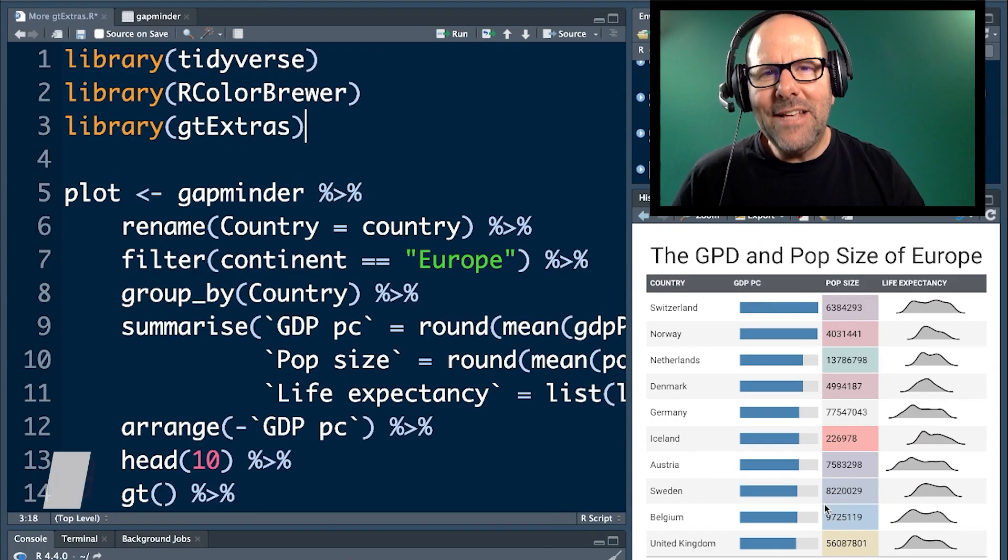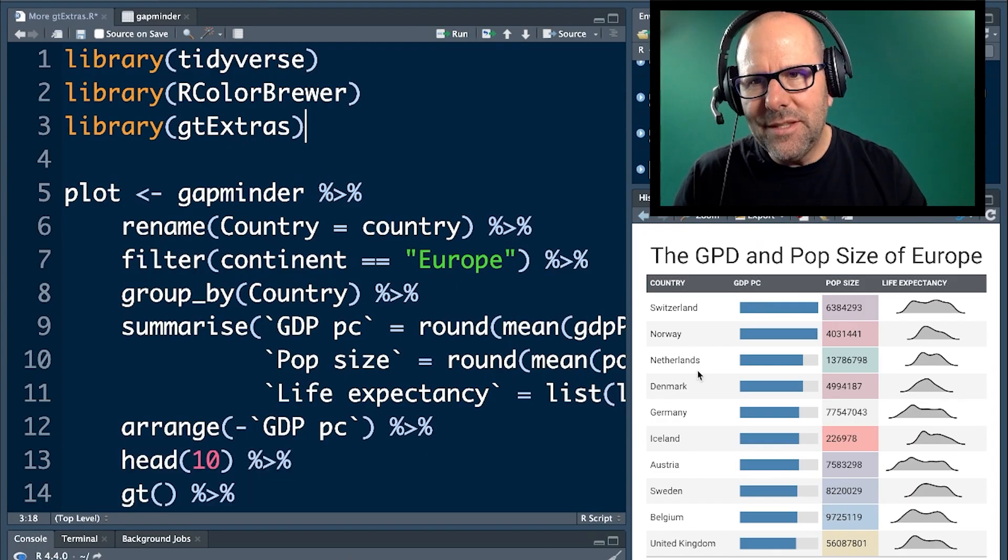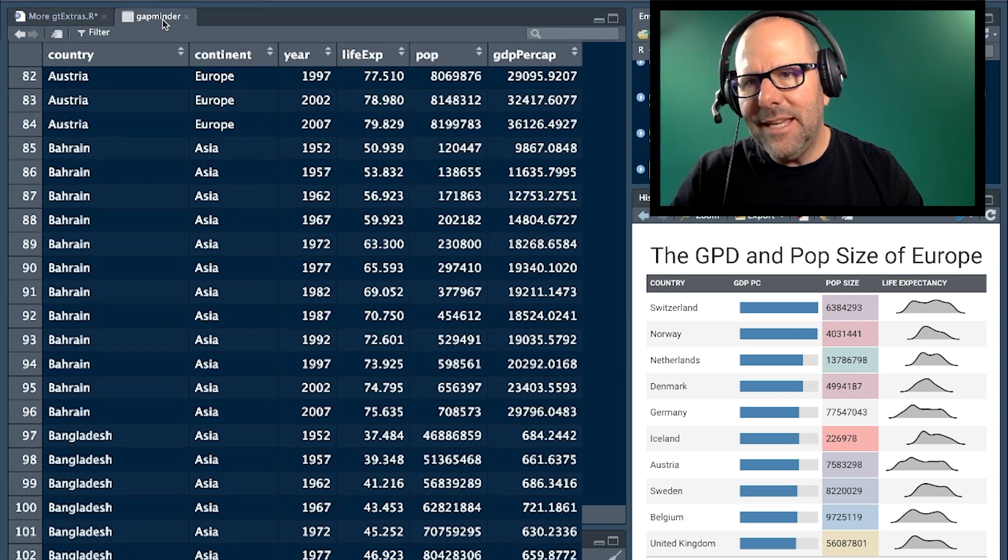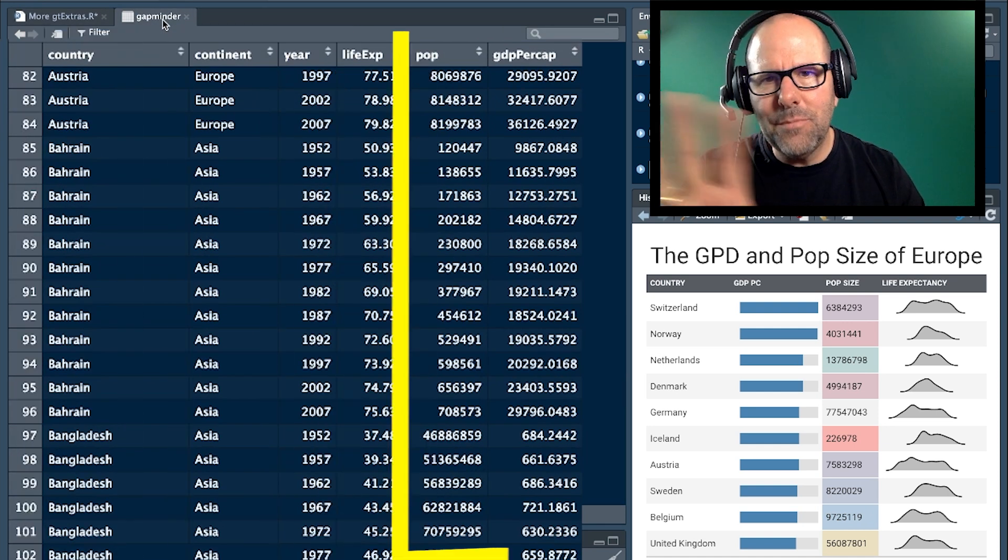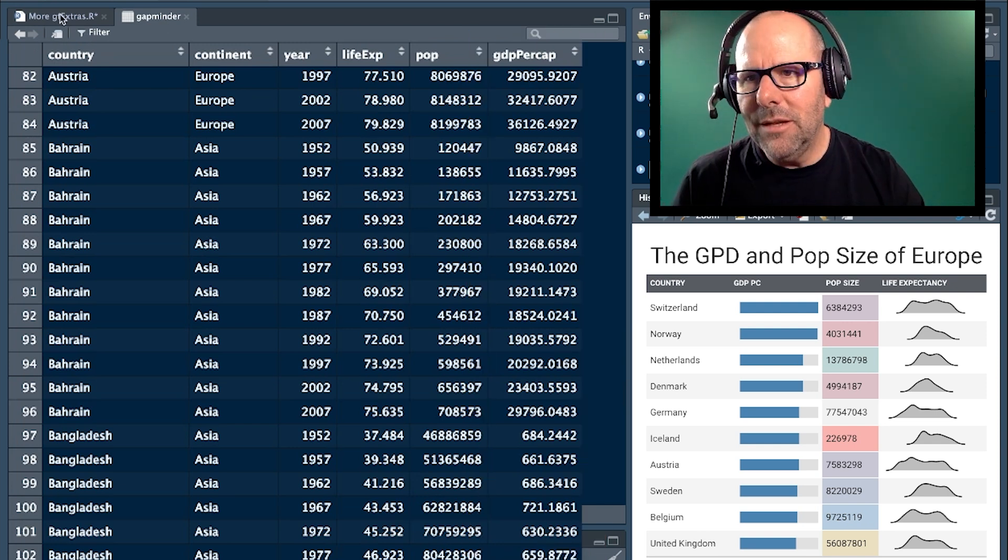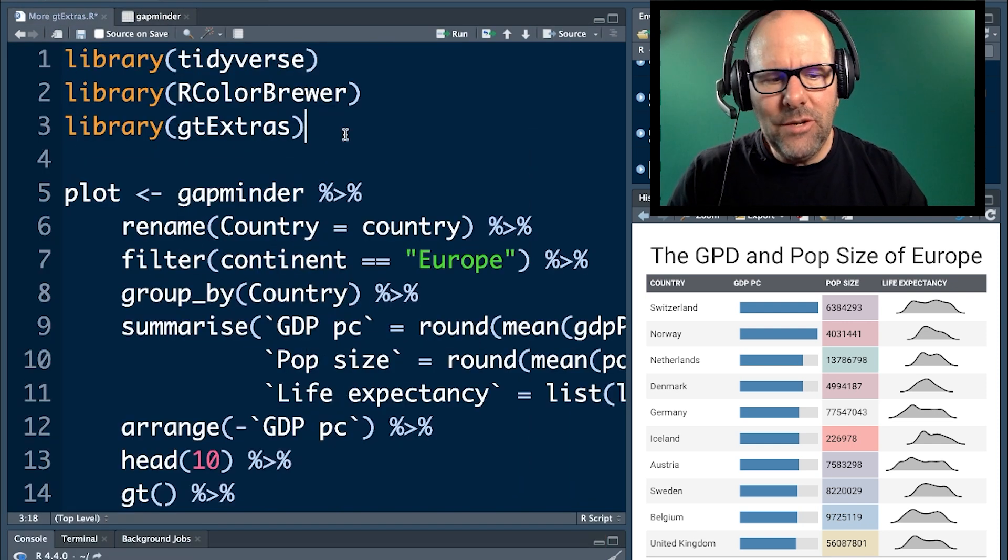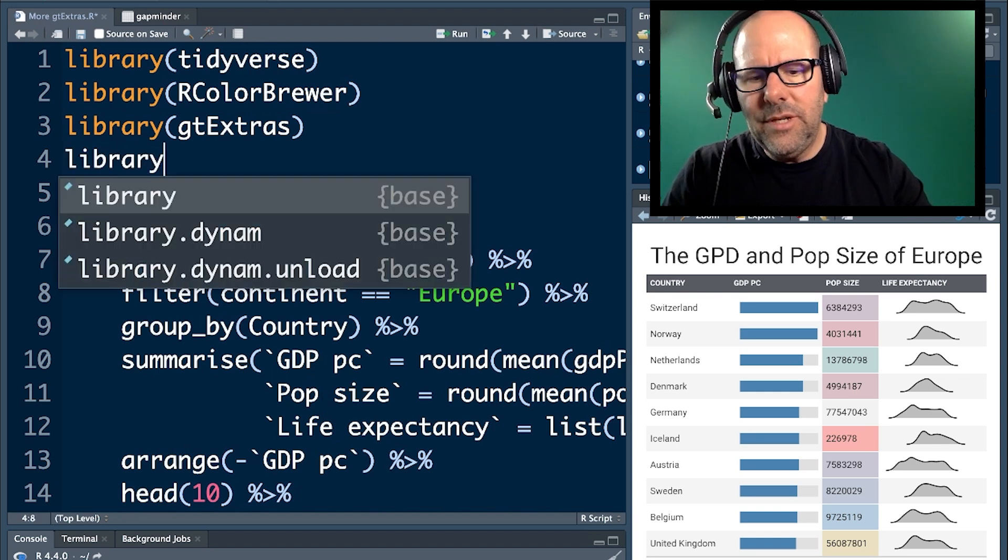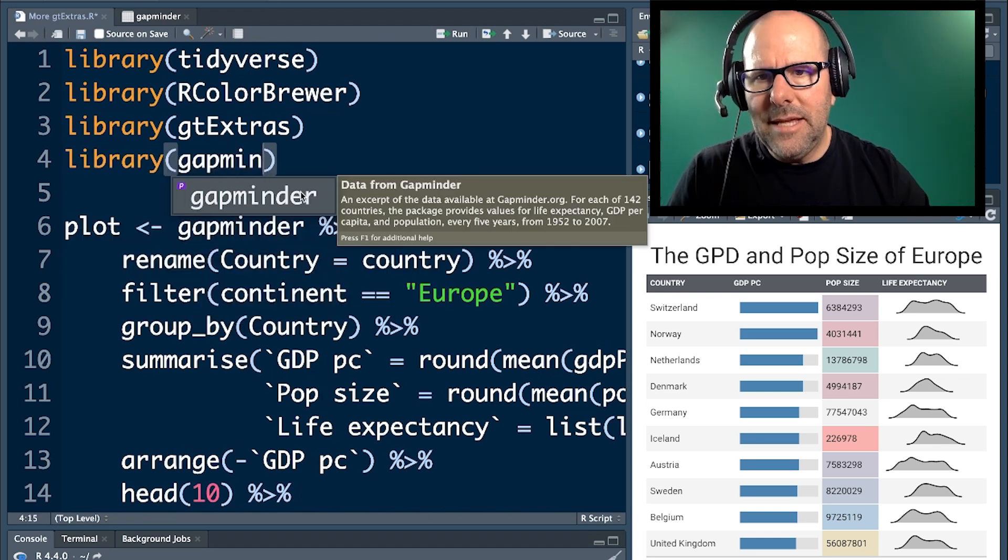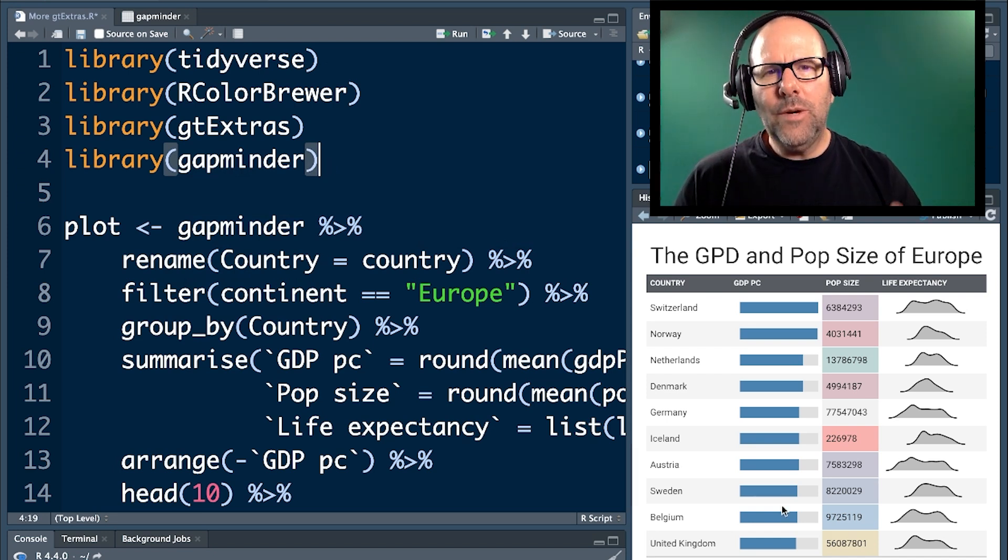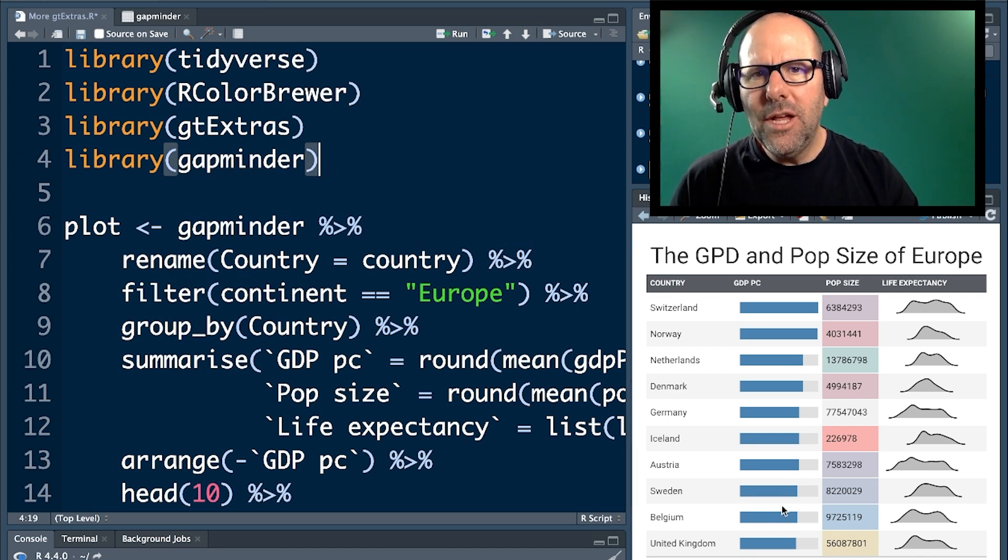As always, I'm using data that you have access to. In this case, we're using the Gapminder dataset. It's got countries, continents, life expectancy, years, population, GDP per capita, which is a measure of the wealth of a country or the economic productivity. In order to access that data, you need to install and load the Gapminder dataset, as well as having access to the data that I'm using. So you can replicate this at home. And that's the best way to learn.